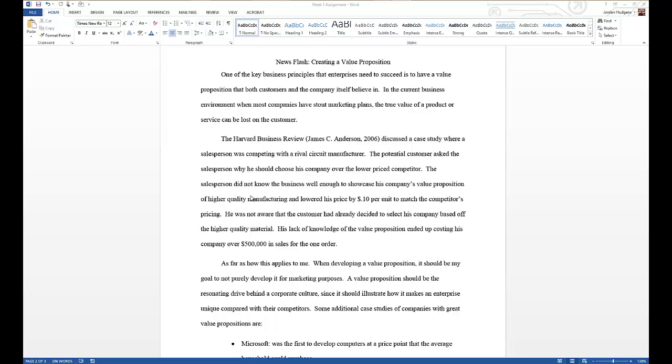This tutorial is going to go over how to add comments to a Word document. There's a few different ways that you can add different notations and be able to point specific things out in a document. This comes in very handy if you're in a work environment and you're working on the document with a team.